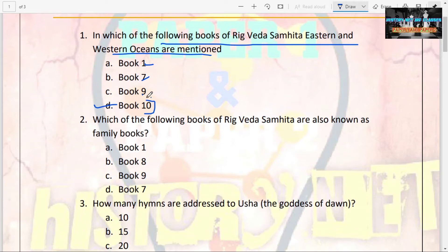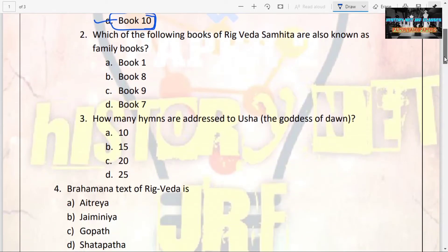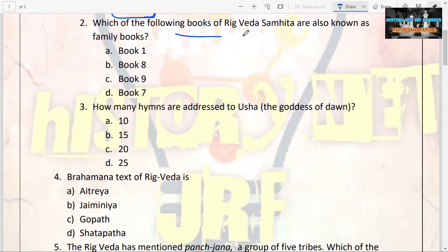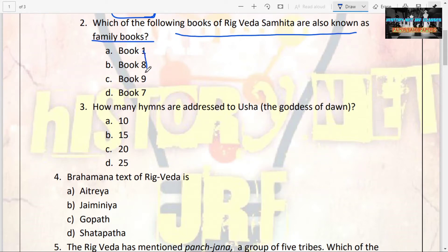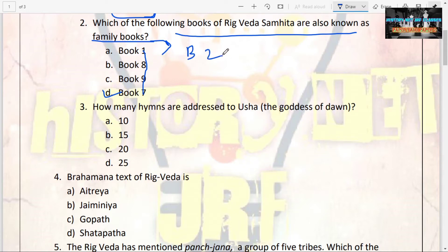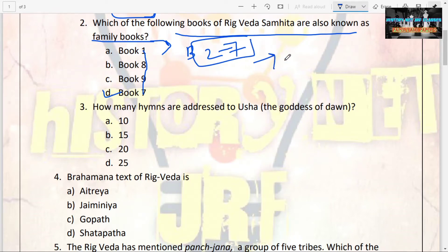The next question: which of the following books of Rigveda Samhita are also known as family books? Options are Book 1, Book 8, Book 9, Book 7. The answer is Book 7. Family books are Books 2 to 7. The reason is all these books are attributed to some rishi, seer, or muni — that is why they are known as family books.